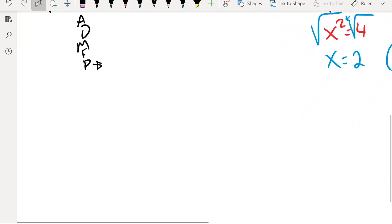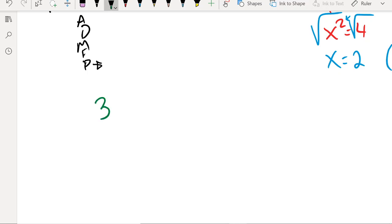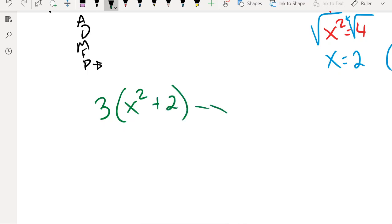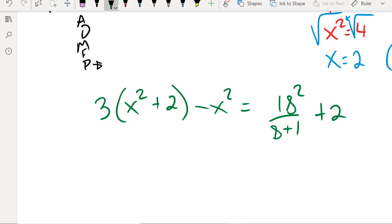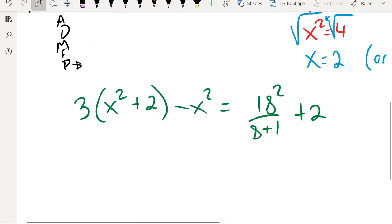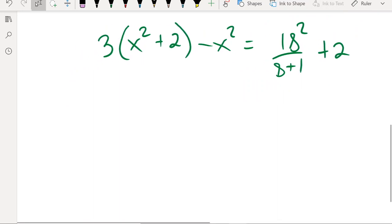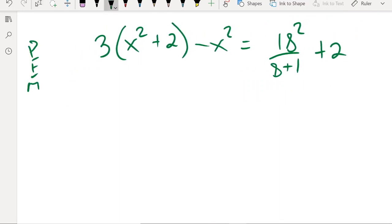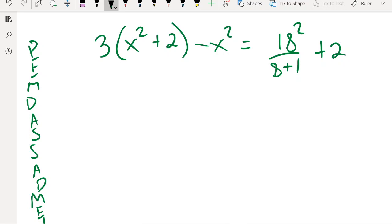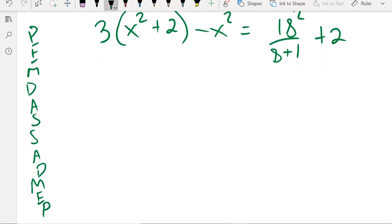Now let's look at one final example. This final example is going to have a little bit of both PEMDAS and SADMEP in it. I actually found something that has a little bit of everything. So I've got 3 times (x squared plus 2) minus x squared equals 18 squared over 8, plus 1, plus 2. Let's go ahead and just knock this thing out — PEMDAS and SADMEP in action.